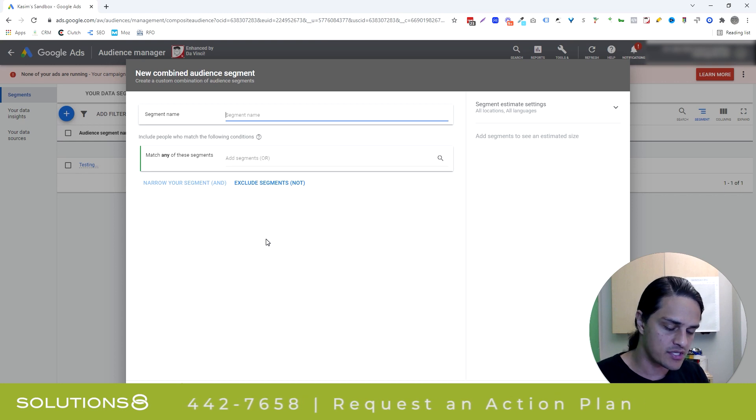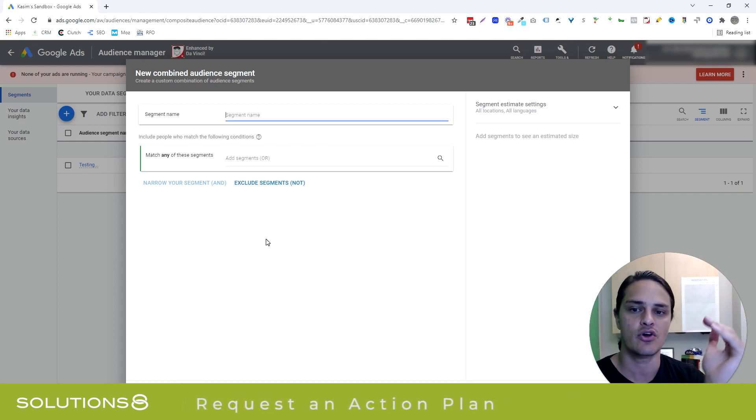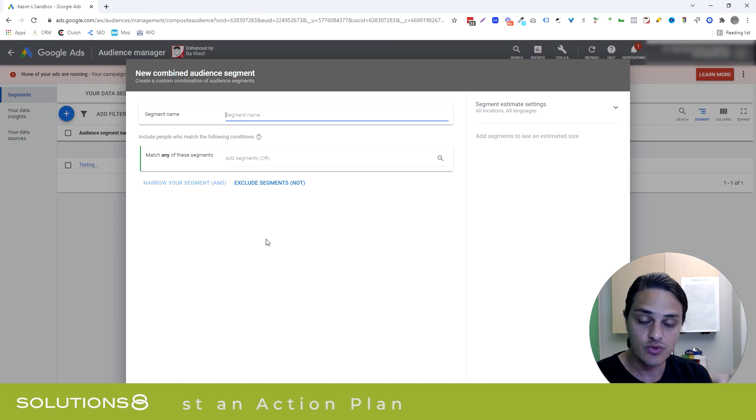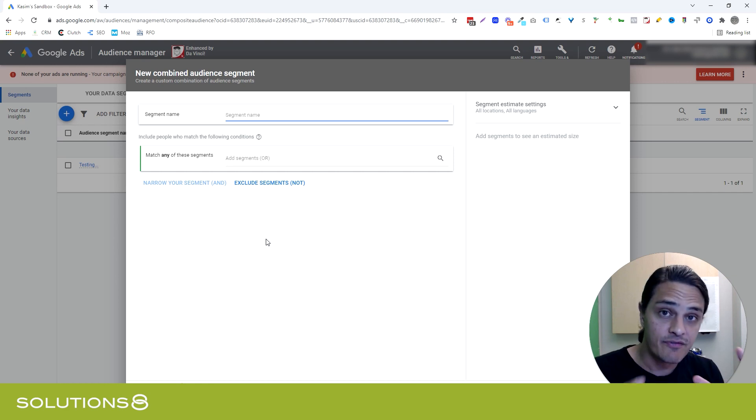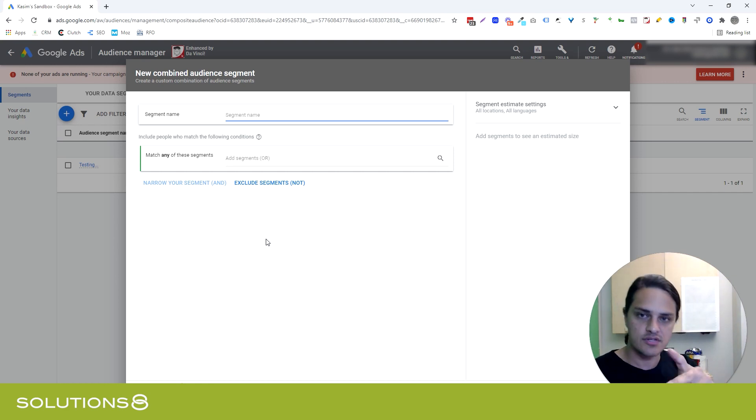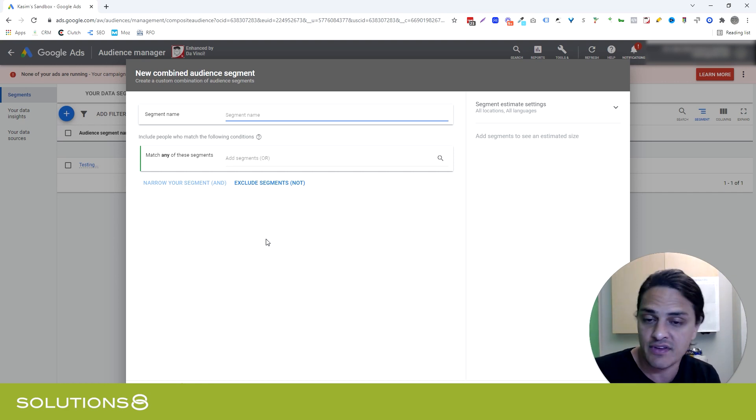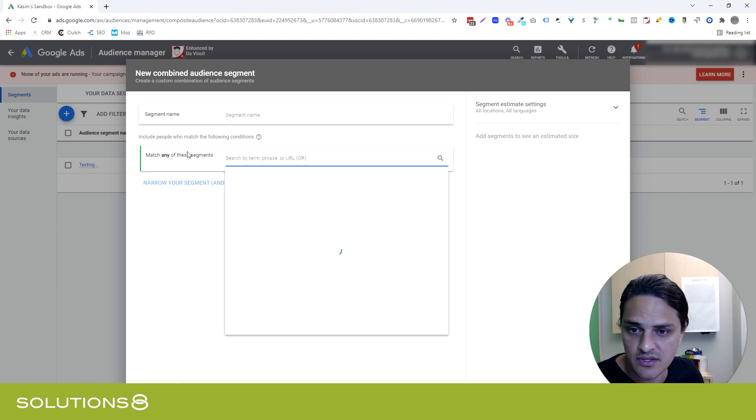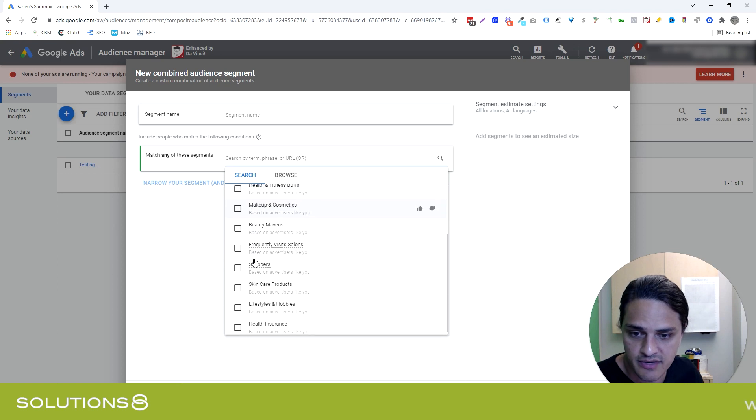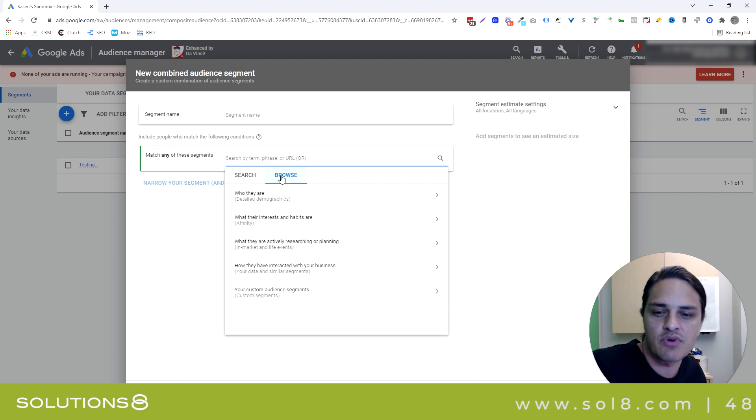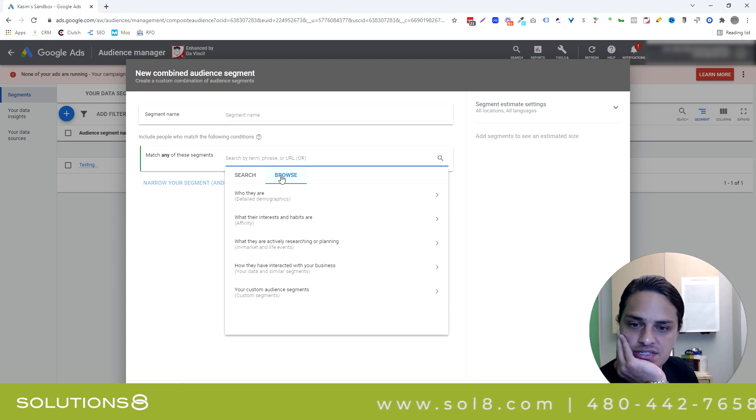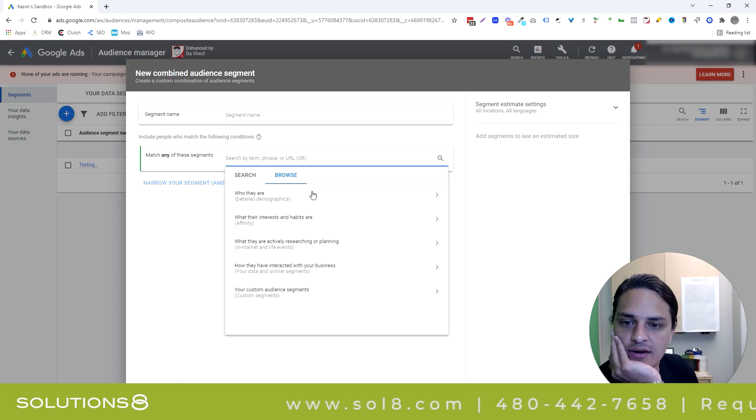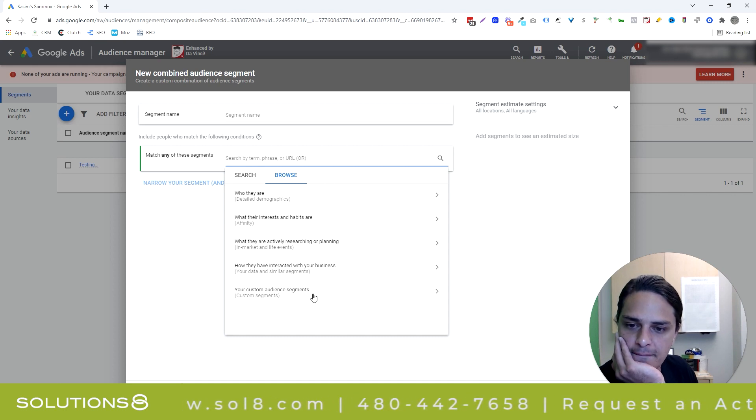But what's going to happen here is Google is going to give us the opportunity to start targeting people by who they are, demographically speaking, what they're interested in, which is called an affinity audience, what they're currently shopping for, which is an in-market audience, or some other granular details like how it is they've interacted with our business in the past. So if I click on the segment here, Google gives me recent ideas, which are maybe the more popular ones. But go ahead and click on Browse.